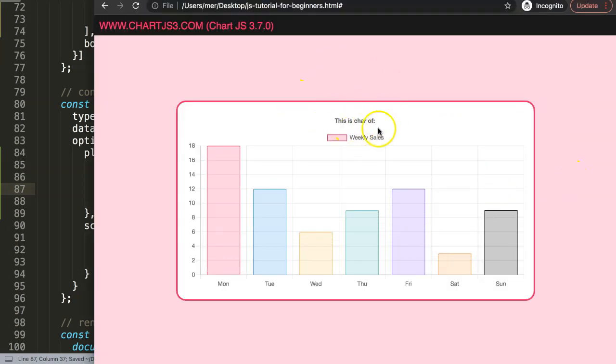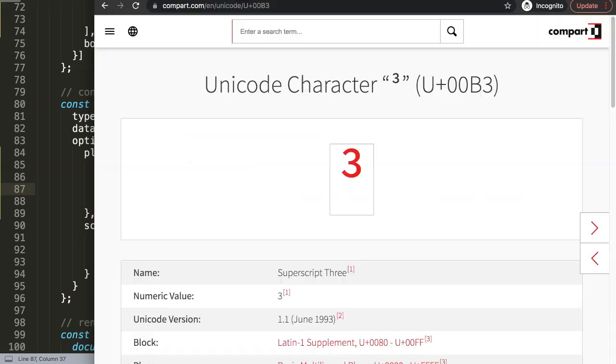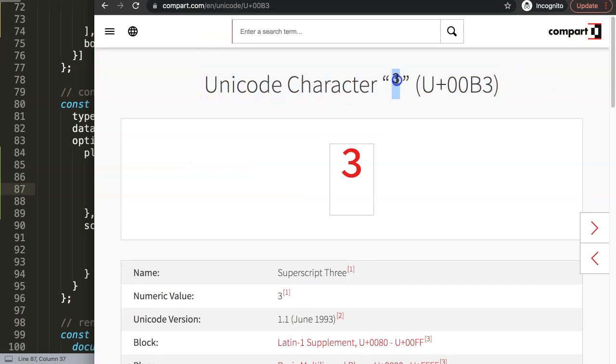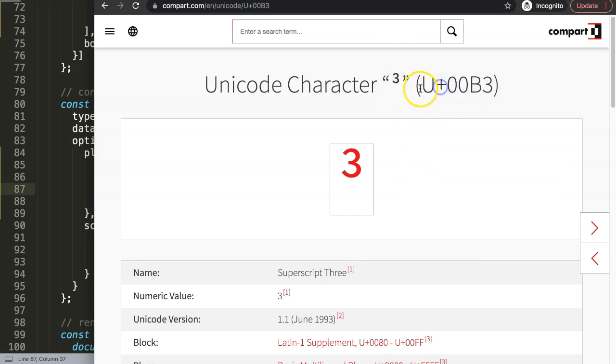There you are, we have now our title. Now what I want to do, for example in this case, there was a special request for this superscript number three. So how do we use this superscript? Superscript is basically the number three with some space below here.